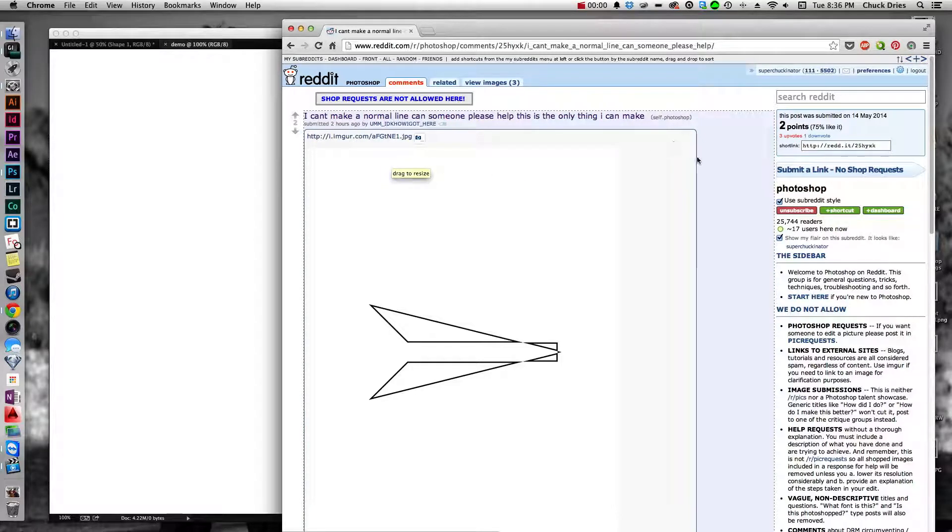Hi guys, today I'm answering a quick question from a Reddit user. He says, I can't make a normal line, could someone please help me? This is the only thing I can make, and it looks like a picture of this.